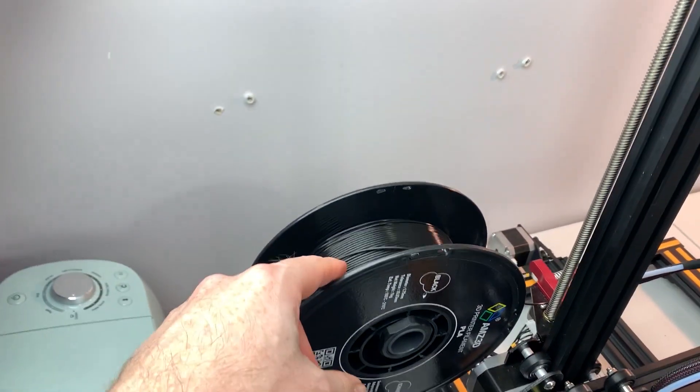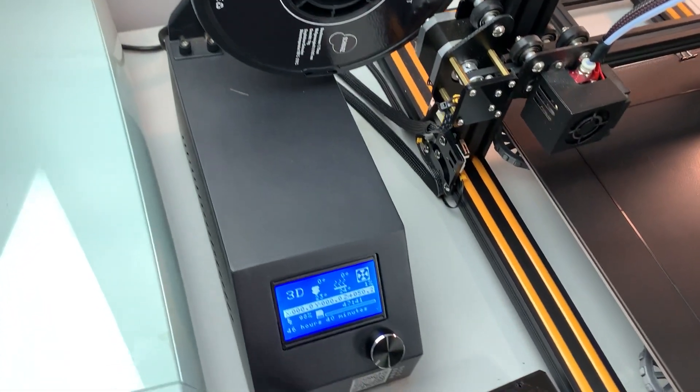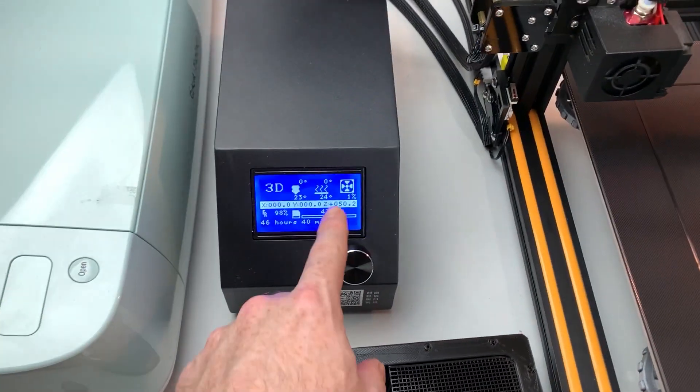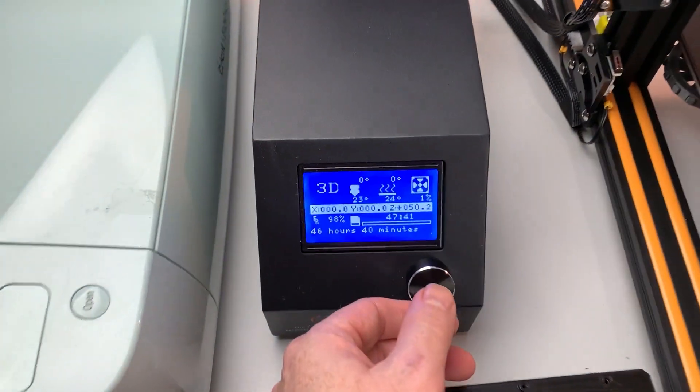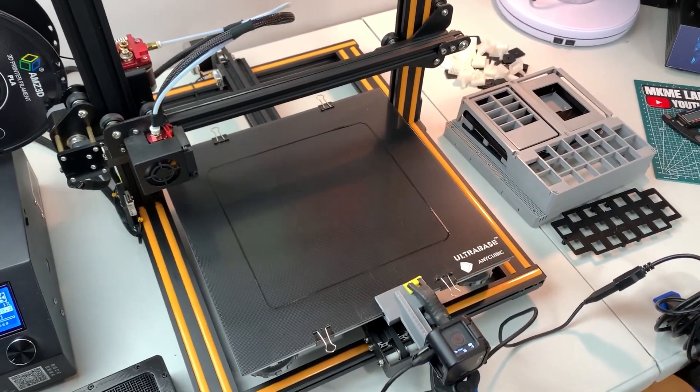We should have 100 grams to spare on the next print, which is also going to be over two days. Whee!